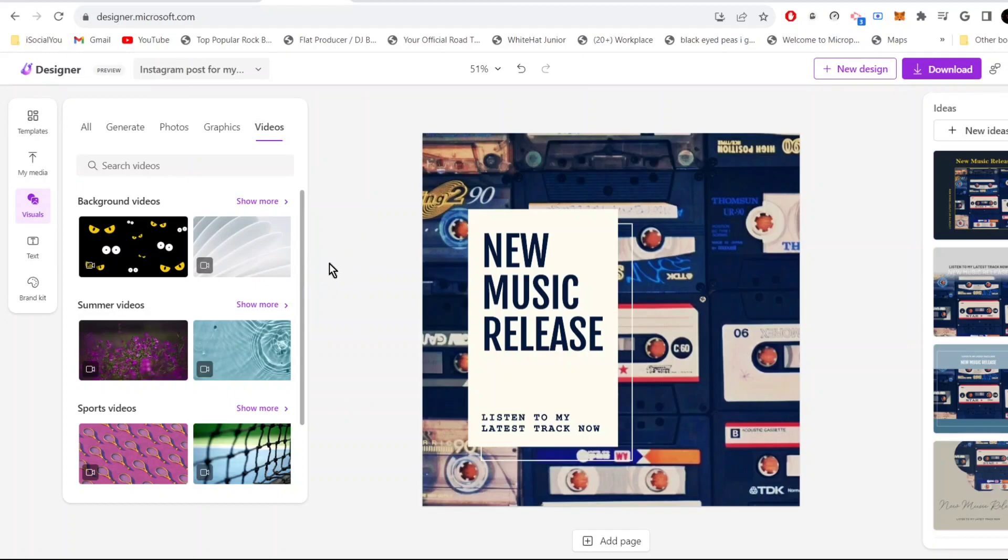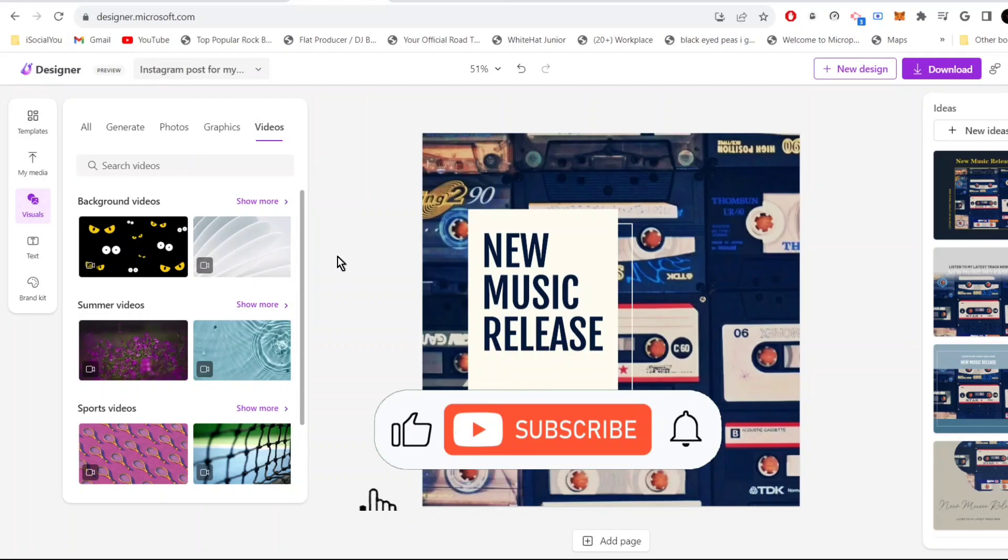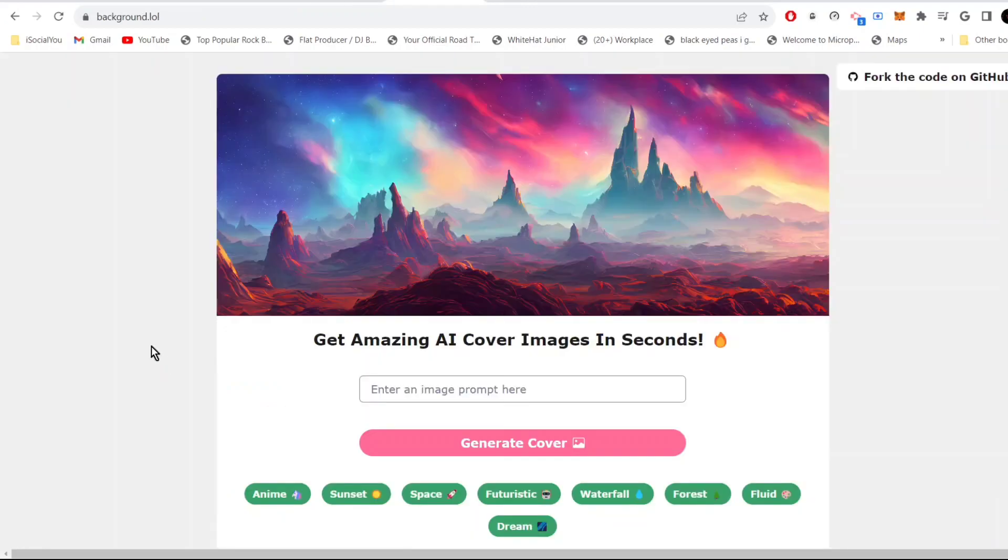It's very similar to Canva but it uses text prompts to generate designs. Use this tool to generate cool designs for your social media accounts. Before we jump into the next tool, make sure you like, share and subscribe to our channel.